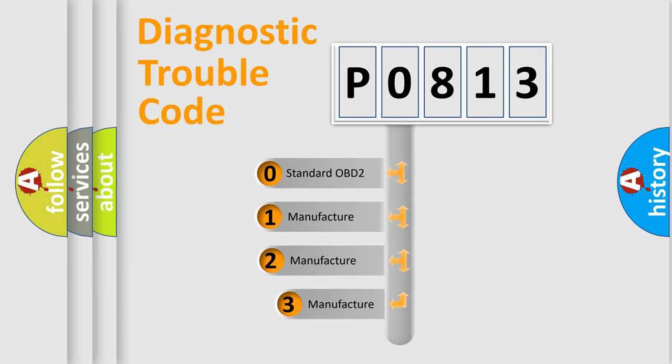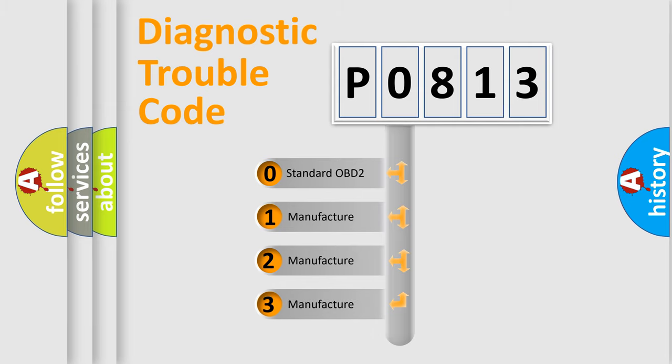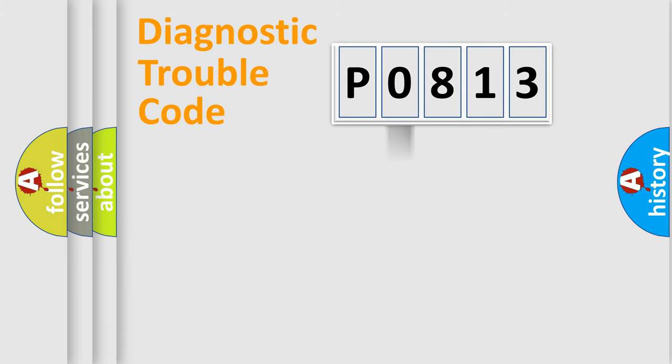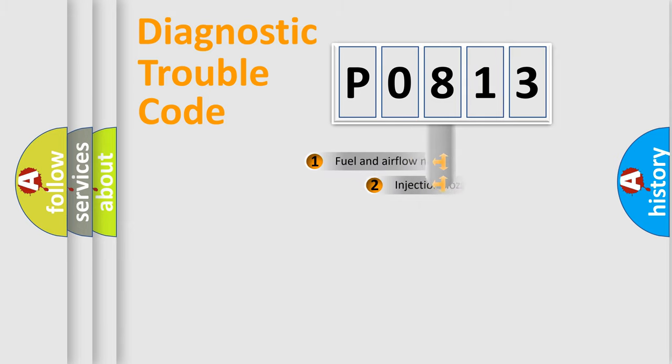If the second character is expressed as zero, it is a standardized error. In the case of numbers 1, 2, or 3, it is a more specific expression of the car-specific error.